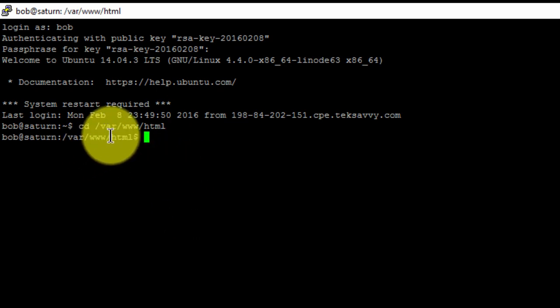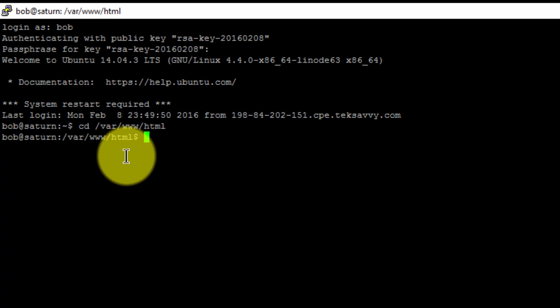We're now inside the HTML folder and this is where all our web files need to be stored. To get a listing of the current directory, type in ls and press enter.